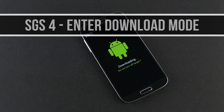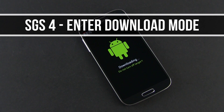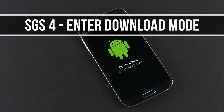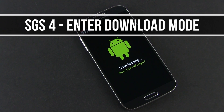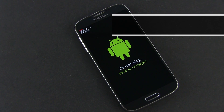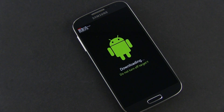Hey guys, Mike here and in this short clip I'm going to show you how to get into the download mode on the Samsung Galaxy S4 if you want to eventually root your phone and connect it to your computer.